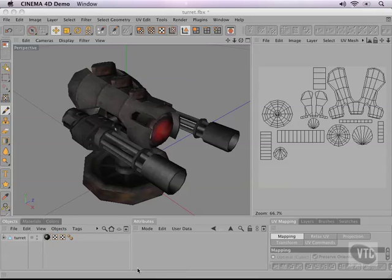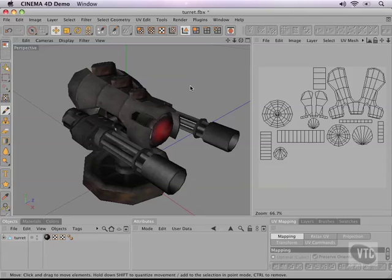In this movie, I would like to talk about exactly what 3D is and how it works. Currently, I have a software package open called Cinema 4D, and don't worry, you don't need Cinema 4D to finish this course or to follow along.